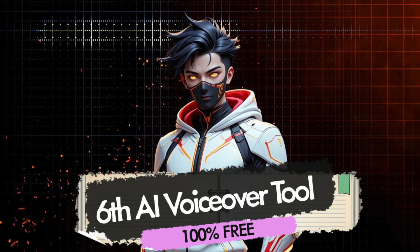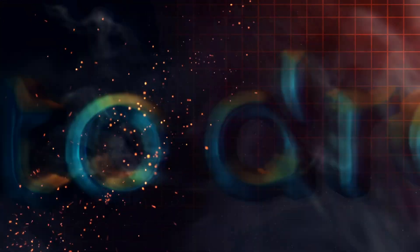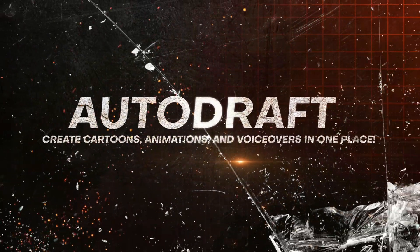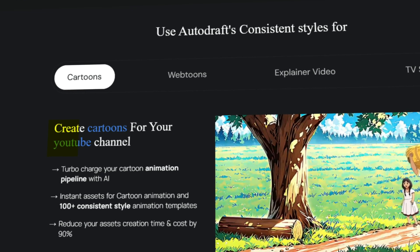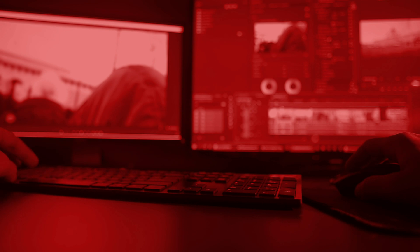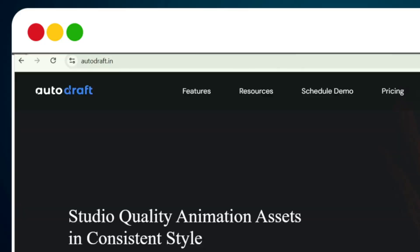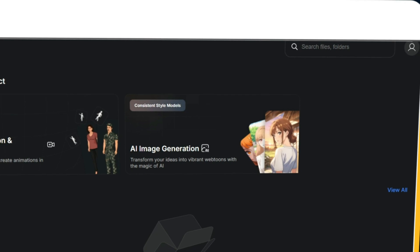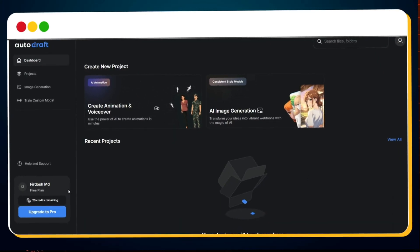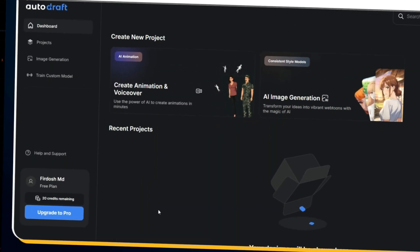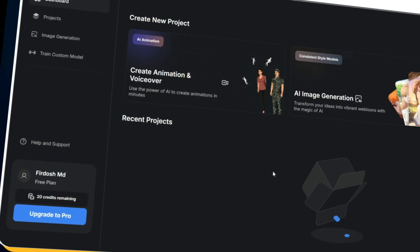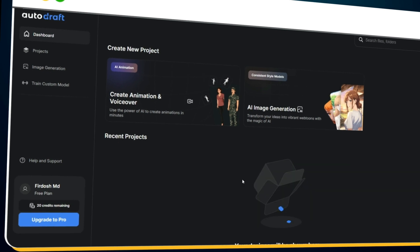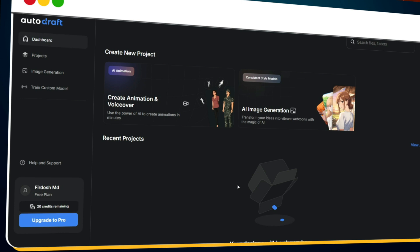Now let's move on to the sixth tool on our list — it's another absolute gem that you will surely love and won't want to miss. The sixth tool is Autodraft. It's not just a voiceover generator — it's a complete storytelling powerhouse. With Autodraft, you can create cartoons, animations, and voiceovers for your YouTube channel, making it perfect for creators who want to add a visual edge to their content. First, visit autodraft.in. Click on the Sign Up button and complete the quick registration process. After logging in, you'll land on the dashboard. Note that Autodraft isn't 100% free, but it does give you 20 AI credits to start with. If you want to generate unlimited voiceovers, you can always create a new account once your credits are used up.